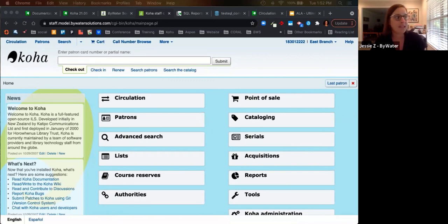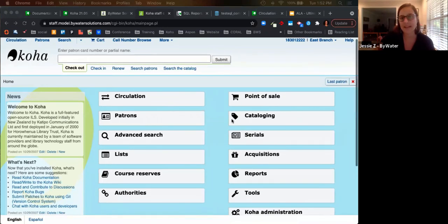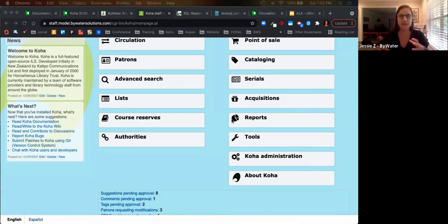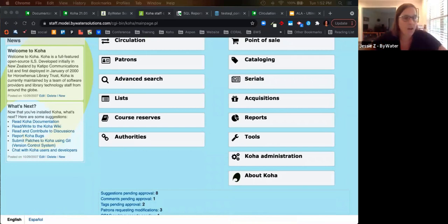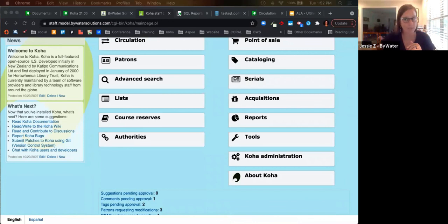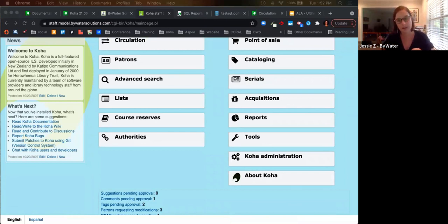Can Koha be integrated with EBSCO's EDS? Yes it can — there are two ways. First, from the Koha OPAC there's an option to search via the database, which brings back results for both the OPAC and EBSCO's EDS together. Second, you can harvest data from the Koha system and send it over to the EDS platform, so if users go to EDS first, they can perform a search and see what's available in the Koha catalog as well.